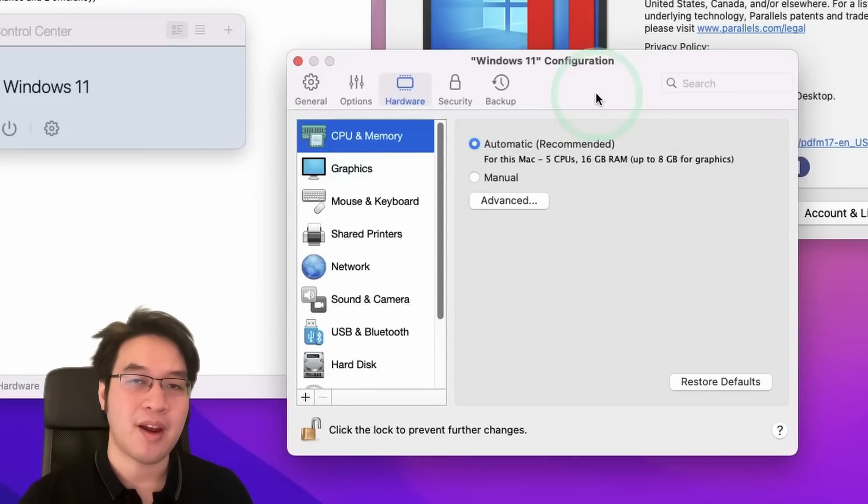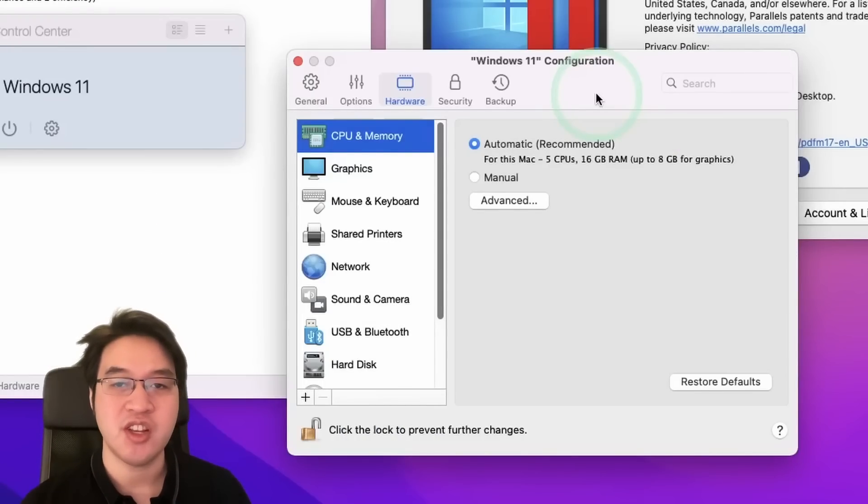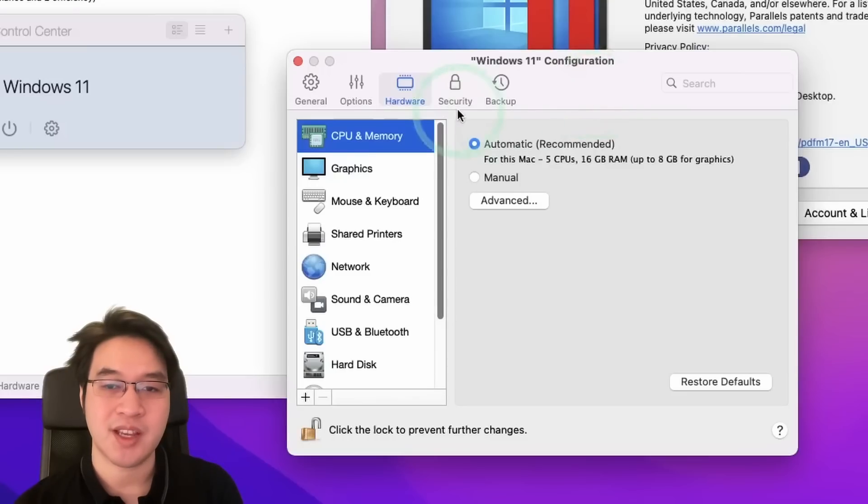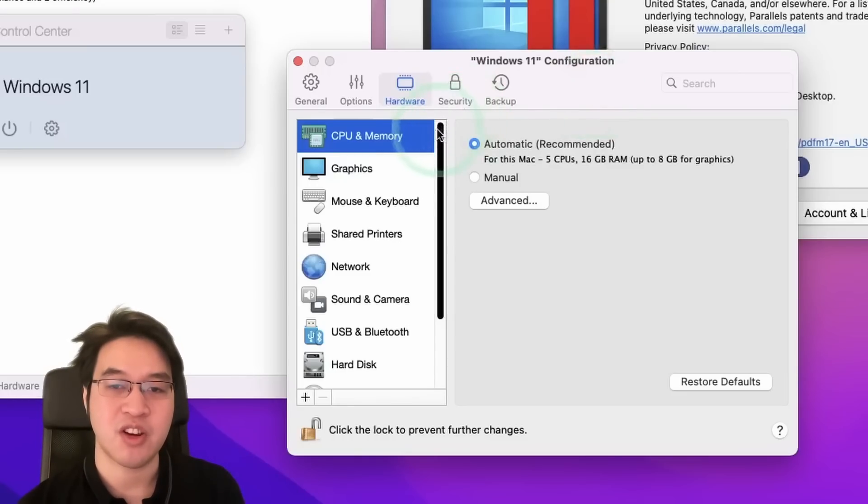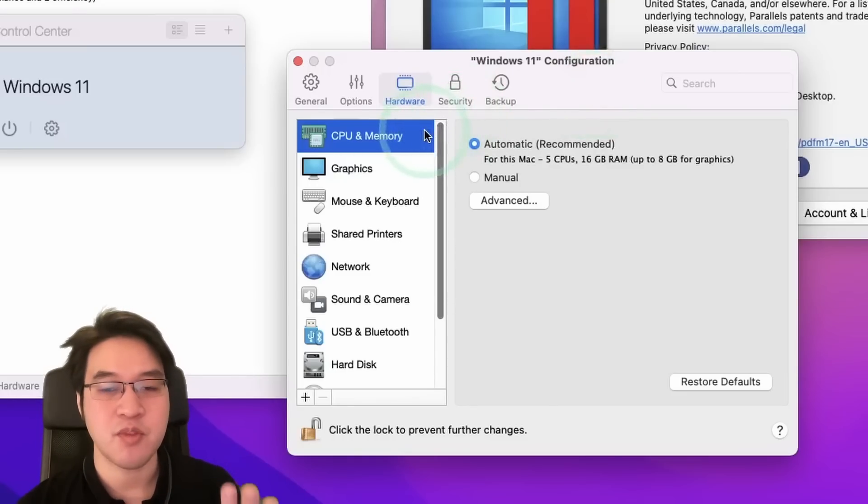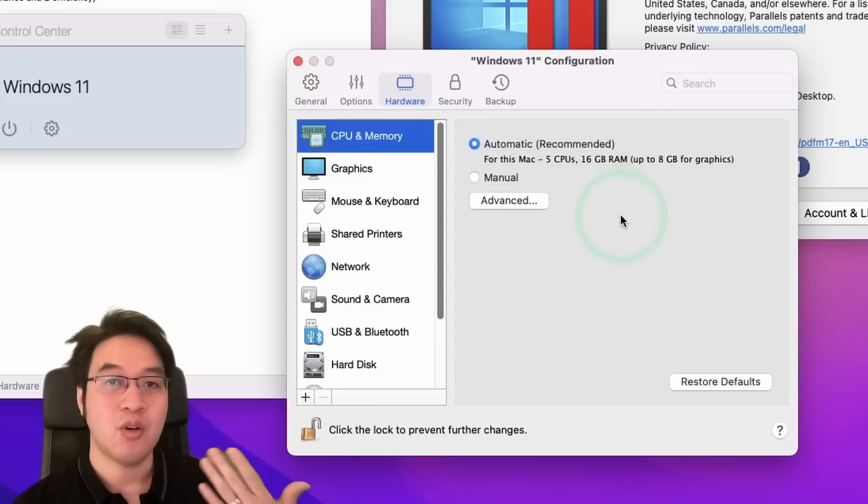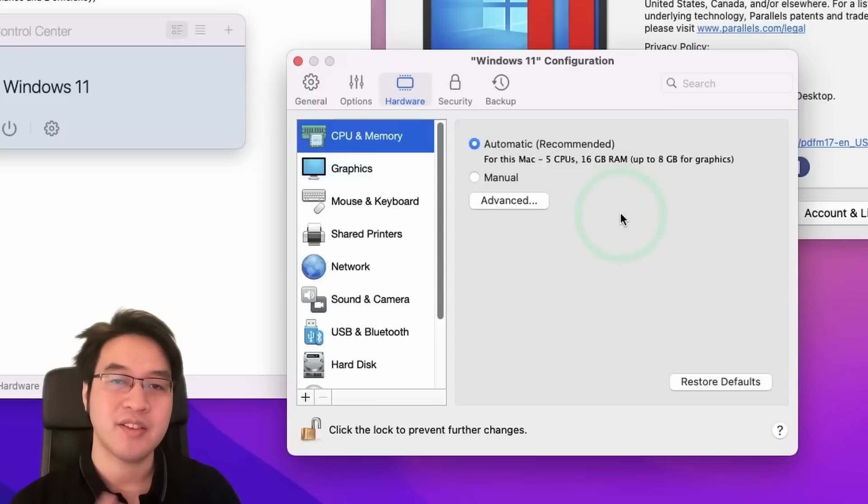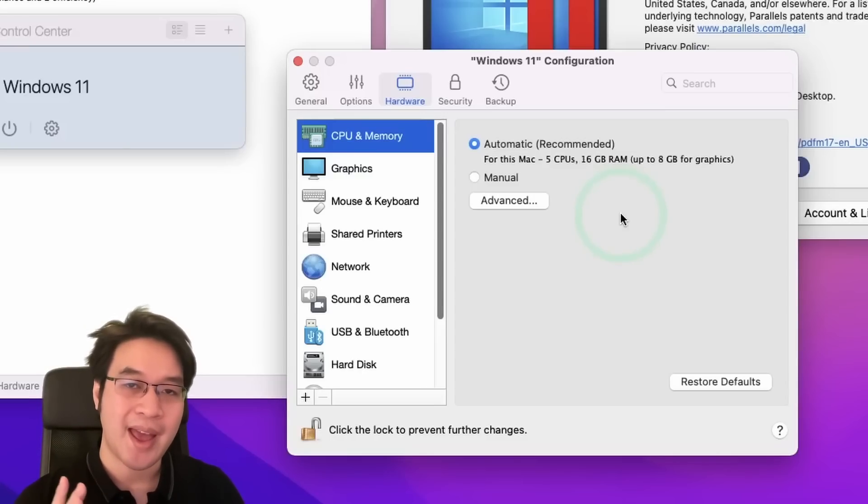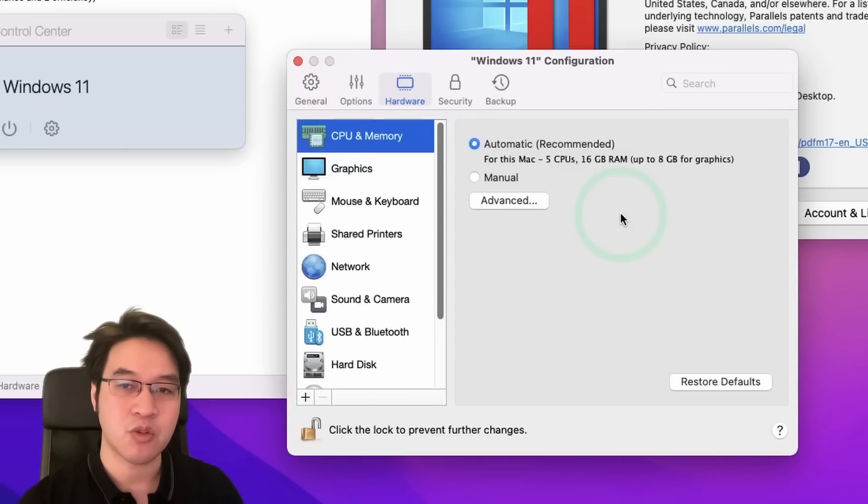So once you've installed Parallels and you're configuring your virtual machine, in the hardware tab of the configuration of your VM, you're going to have the option to assign CPU and memory. Now automatically, Parallels is going to go ahead and assign half of your CPU cores and half of your RAM.